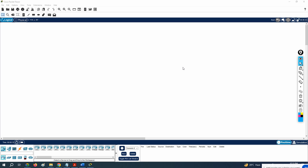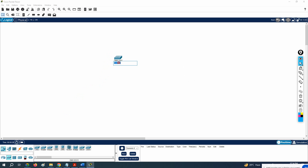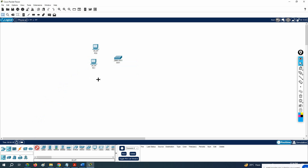Hello everyone. We just discussed the theory about the DHCP server, now we are going to do one basic lab just to understand the concept. I will take one switch — a 2960, you can take any model — and rename it as SW1. Then I will take some computers, maybe two or three, or whatever number you need, laptops or desktops, and then a server.